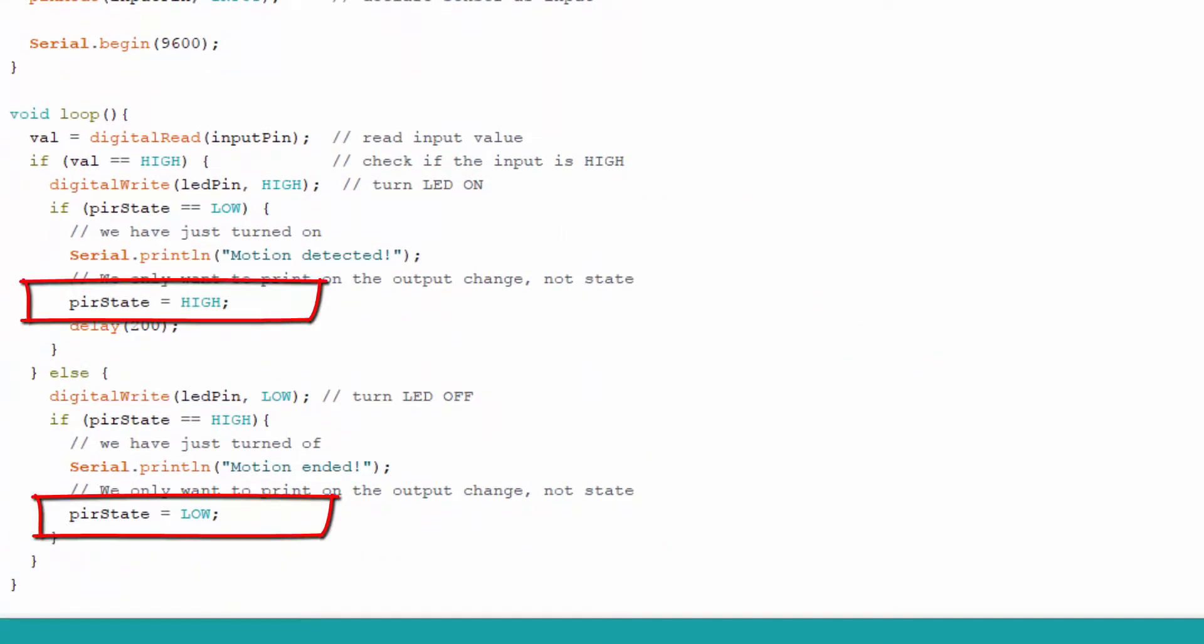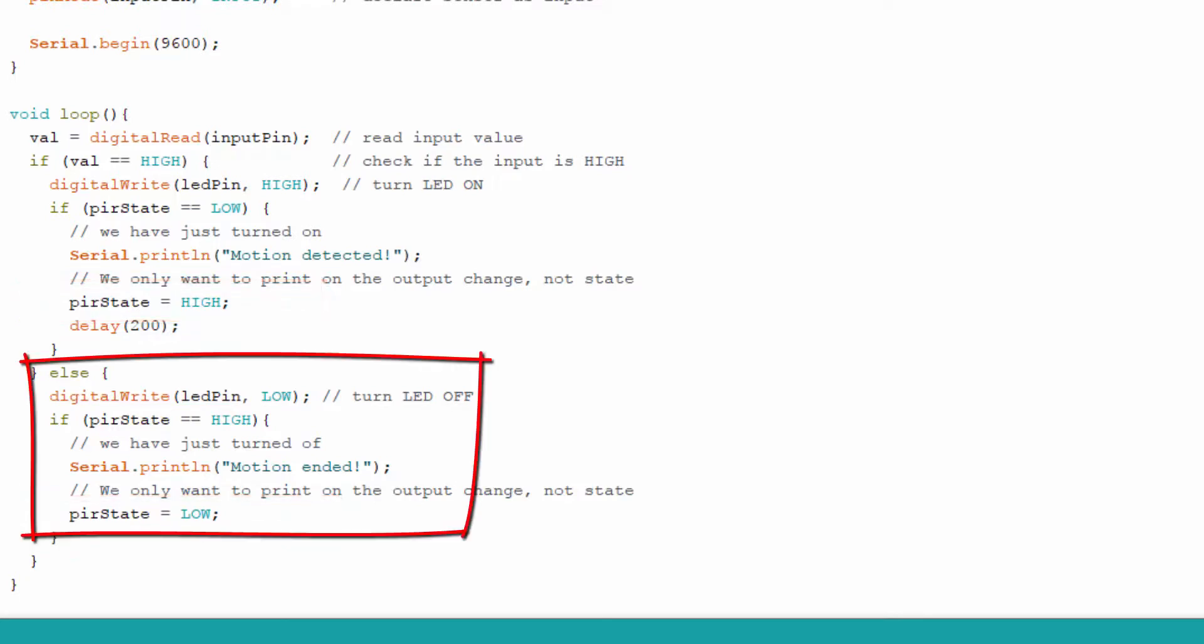To prevent printing motion detected or motion ended repetitively, we only want output when it is detected. It will show in the serial monitor.